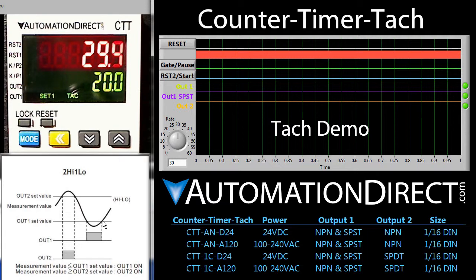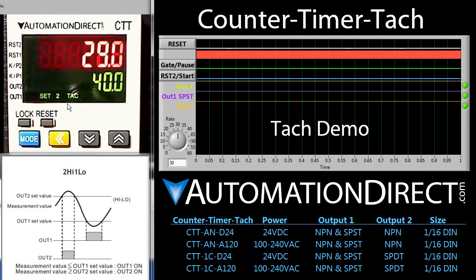For this example, we have a lower set point of 20 – that's set point 1 is 20. Press the mode switch and we can see set point 2 is at 40 – with 30 being right in the middle of course.